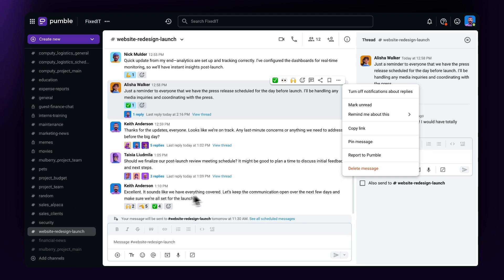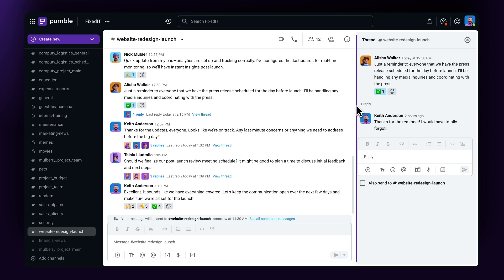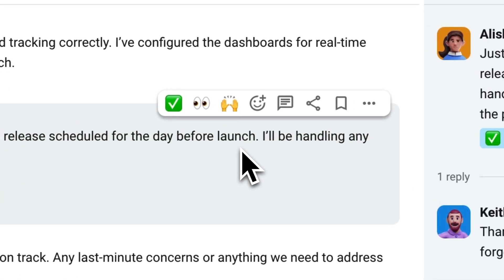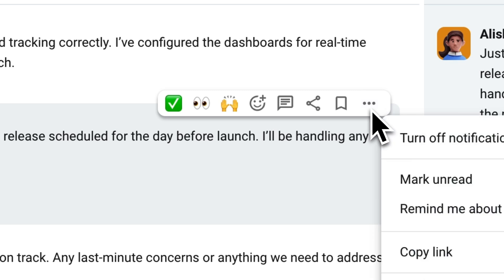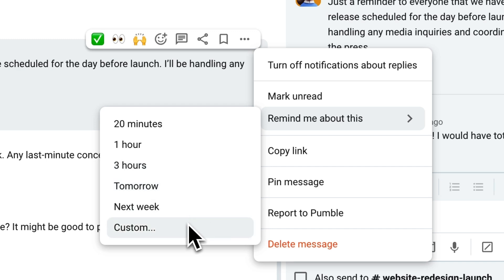You'll find that scheduling your messages is a big help when planning ahead and will free up a lot of time. In addition to scheduling messages, you can also set reminders for updates or messages of your choice. When hovering over a message or update, select the three dots menu and go to Remind me about this. You'll have a bunch of different time options to choose from, including a custom time option as well.